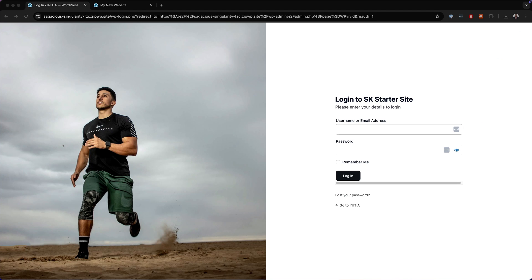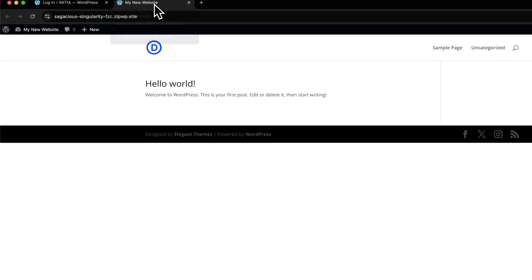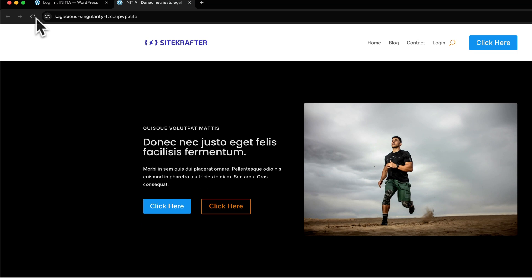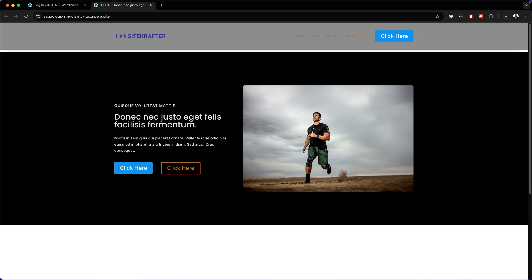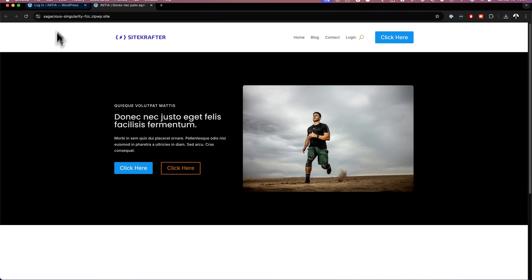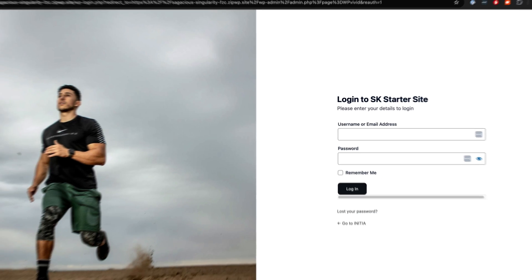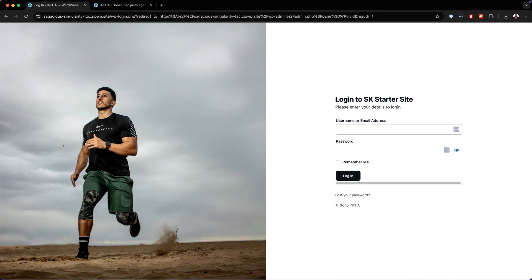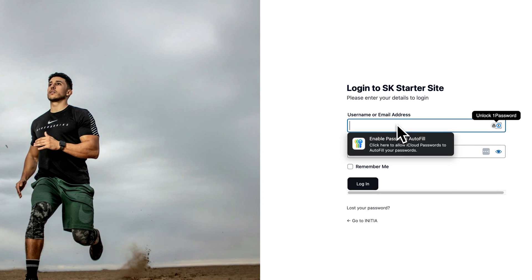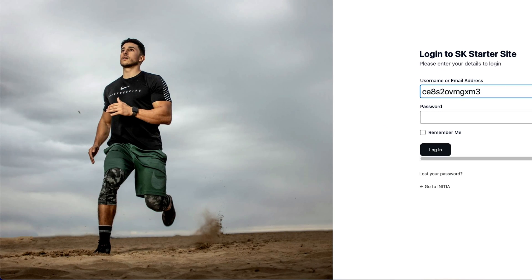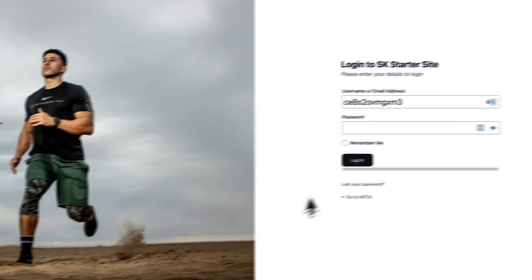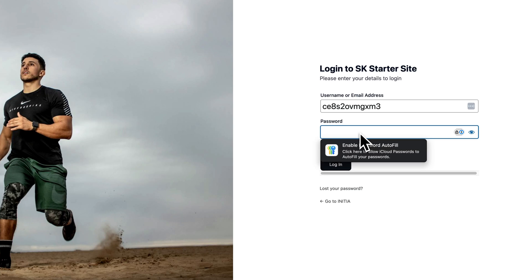When you see this login page, it means that our website has been installed correctly. Refresh this page to confirm. Sure enough, this is our starter site and everything looks great. You'll notice that as soon as everything is installed, you get this login page. In your welcome email that I sent you after purchasing, you have your username and password — enter those here.